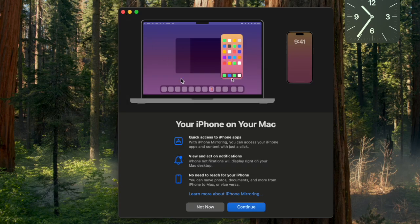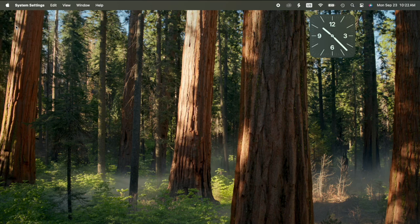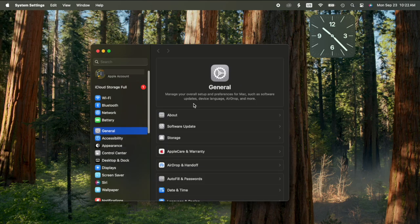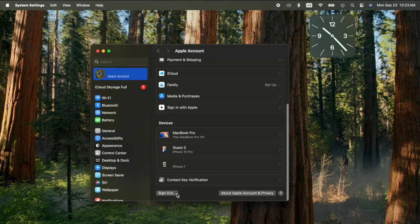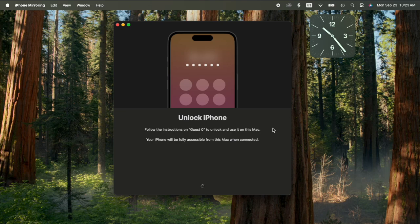If that doesn't work, we're going to go to the next step. Go to settings on your Mac, then go to your Apple ID, click on the account, scroll down, and click on sign out. You're going to sign out and then sign back in and try it again.